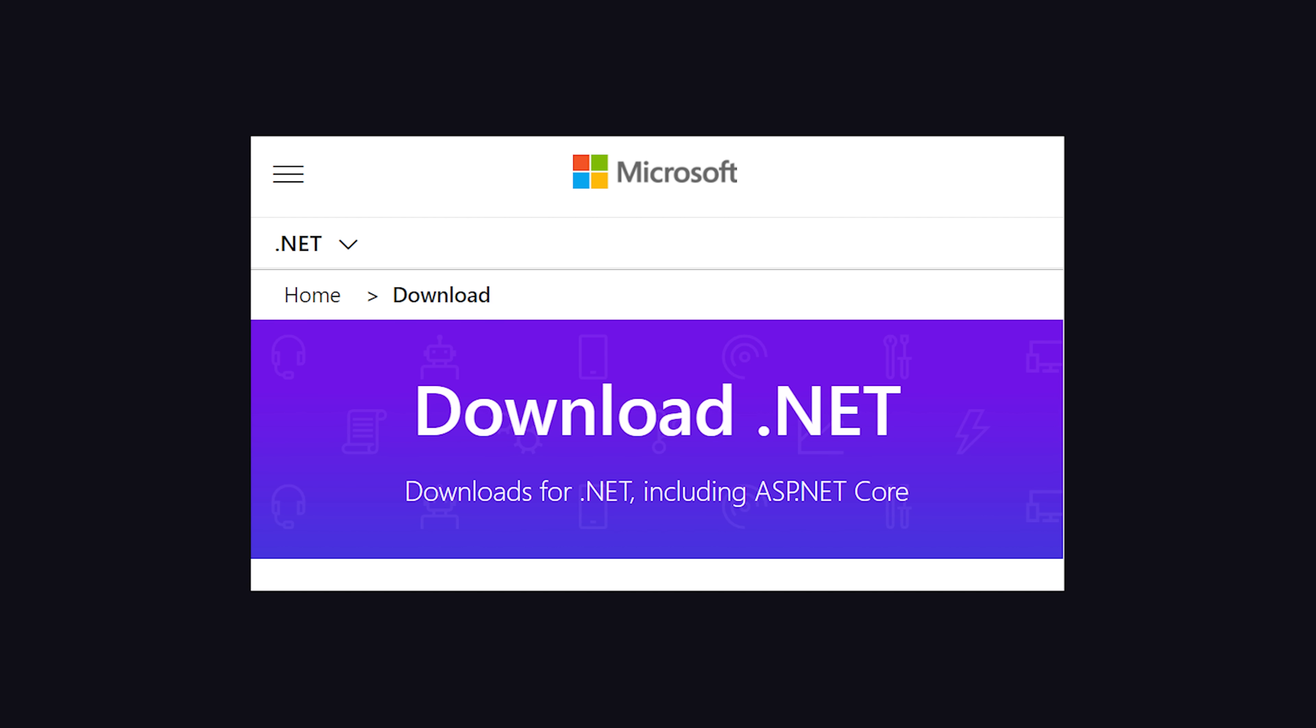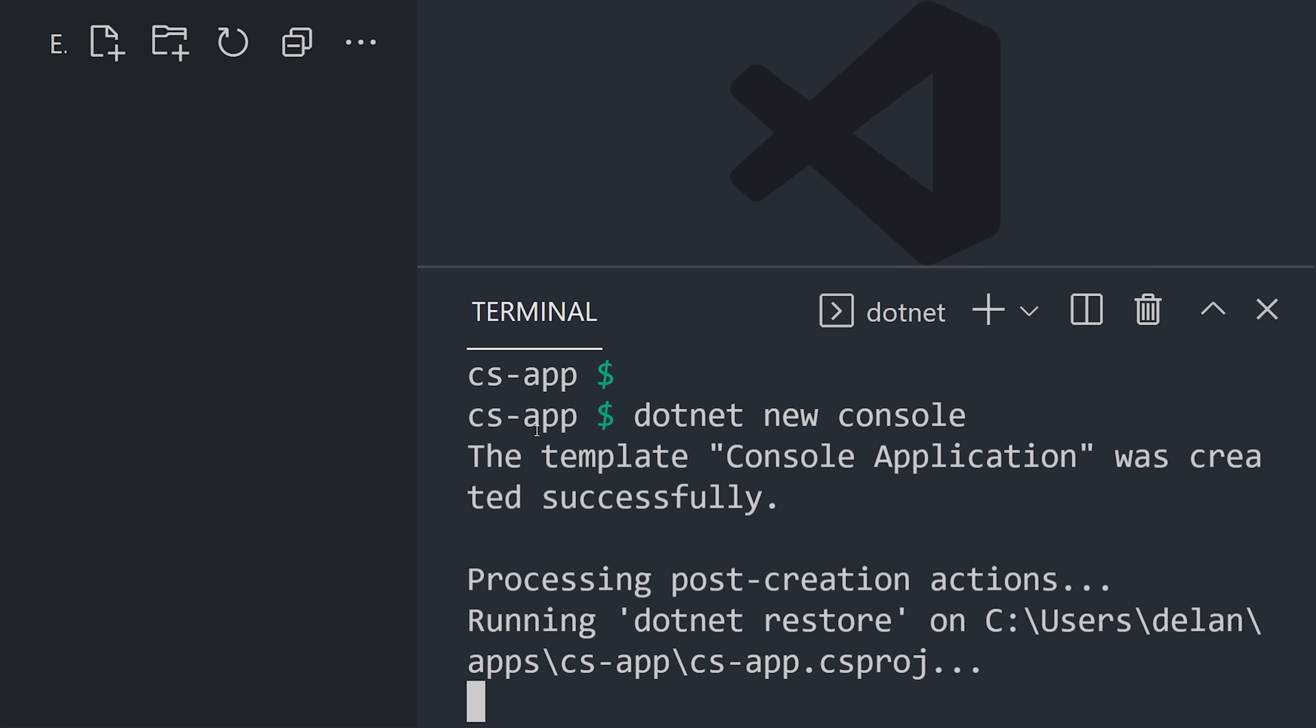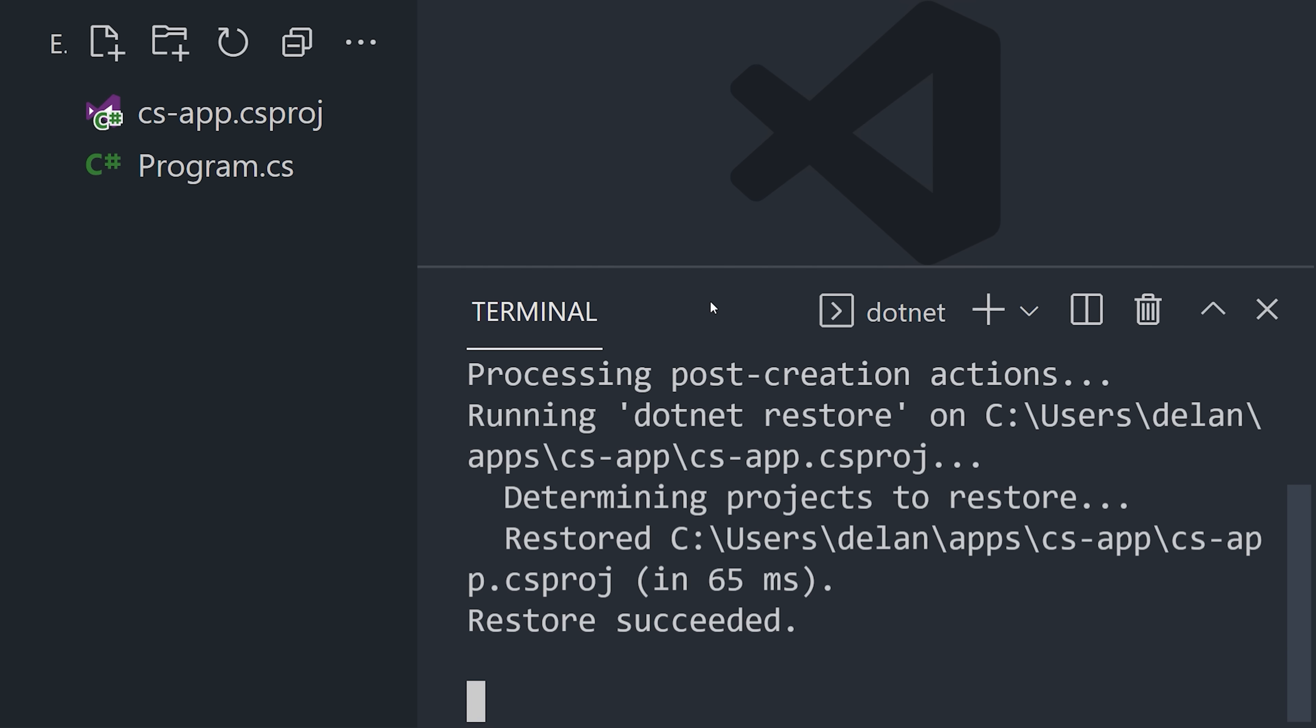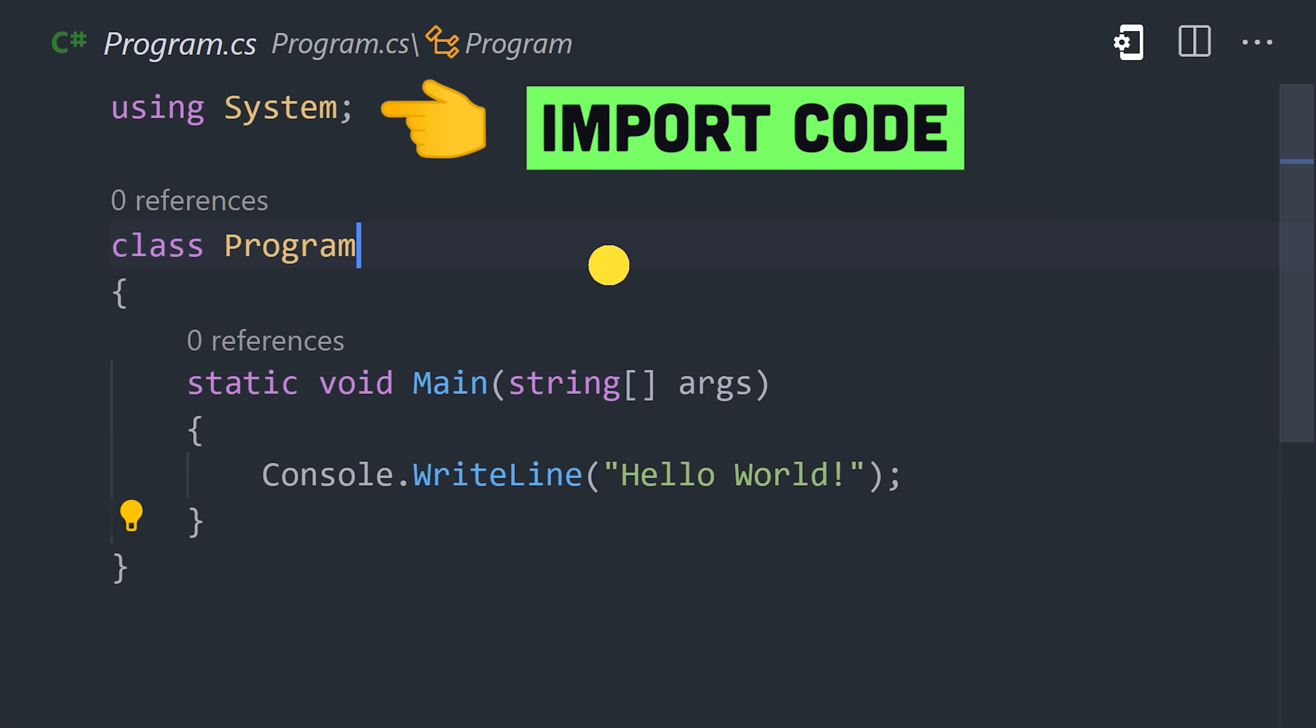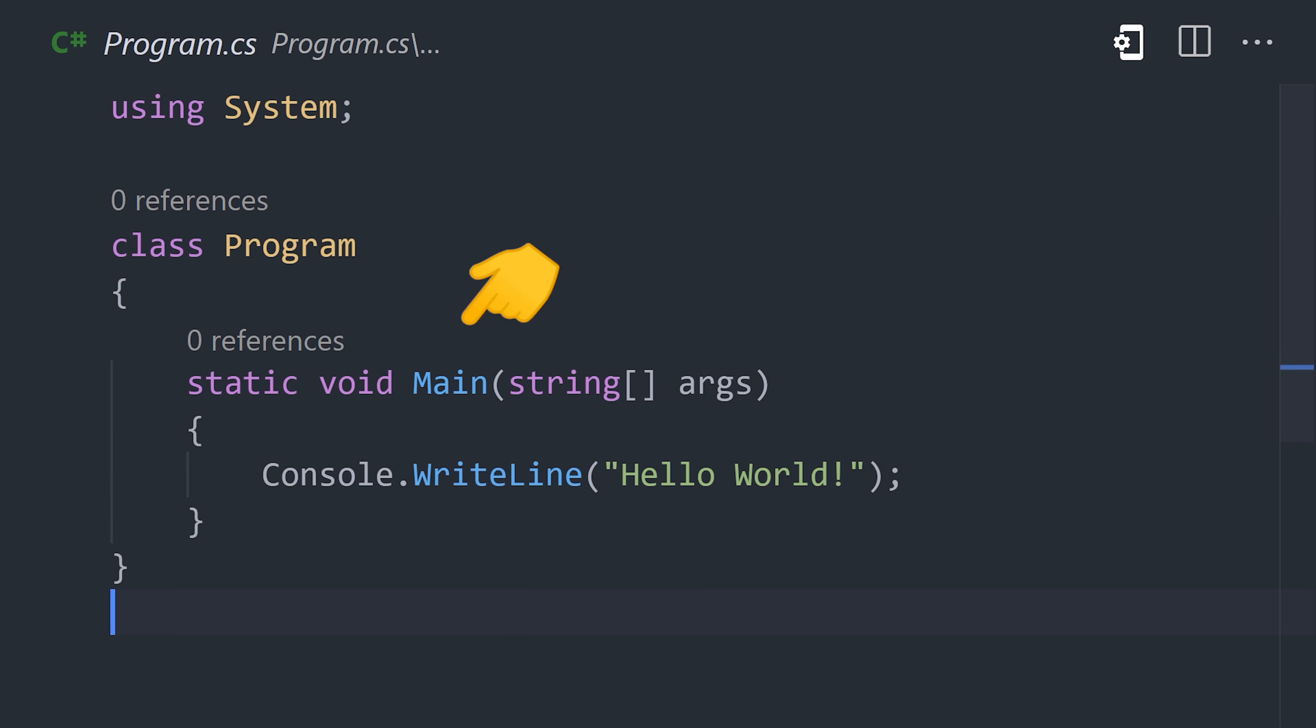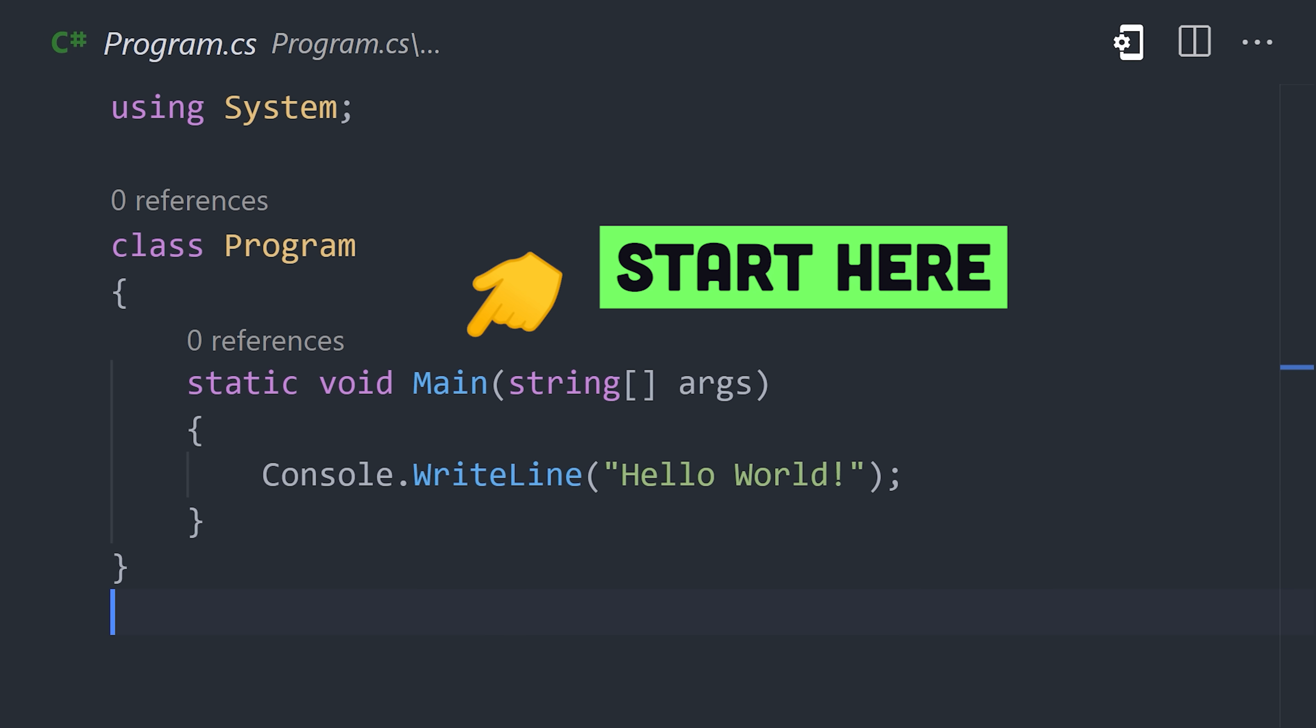To get started, install the .NET Core SDK, then open the terminal to an empty directory and run dotnet new to create a new application. That creates a program.cs file that imports the system namespace at the top, then provides a class with a main function, which is where your code will start executing.